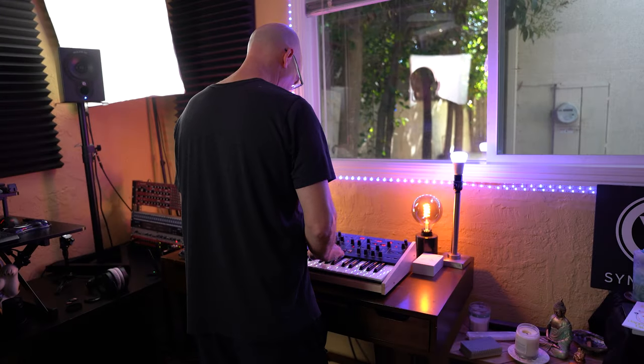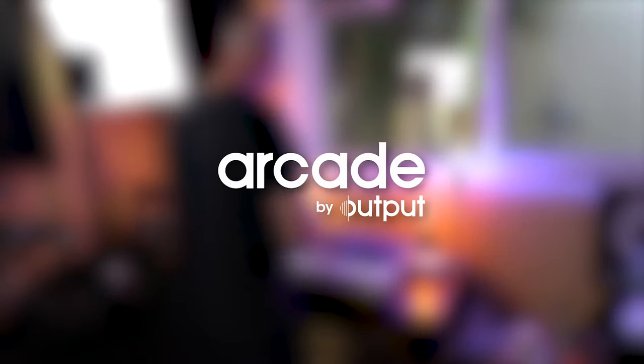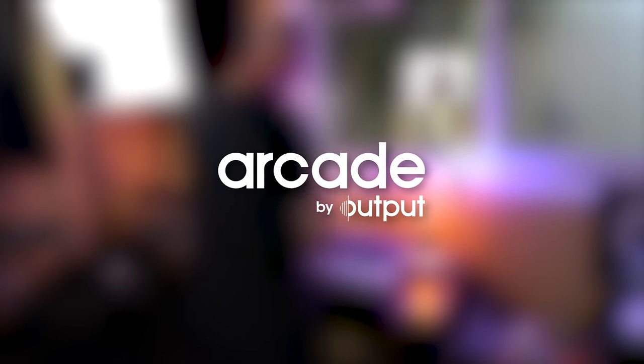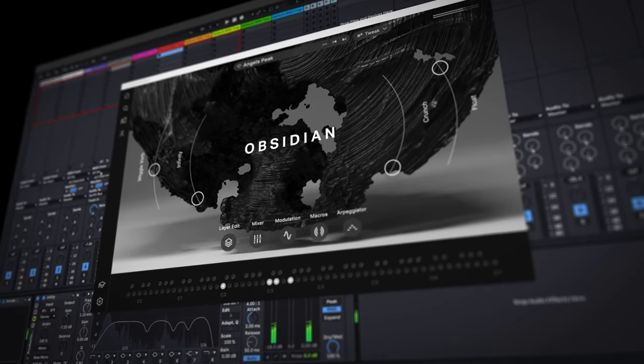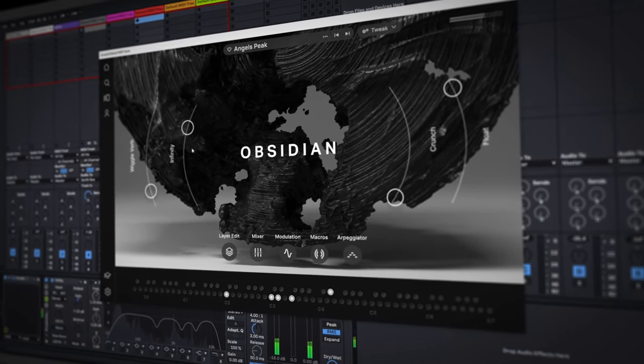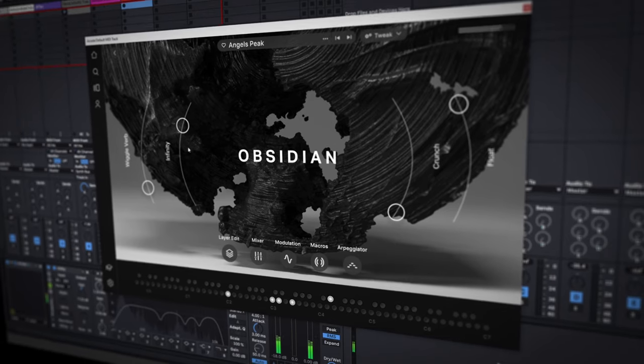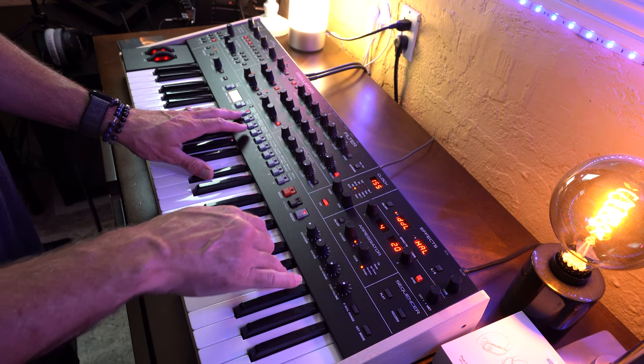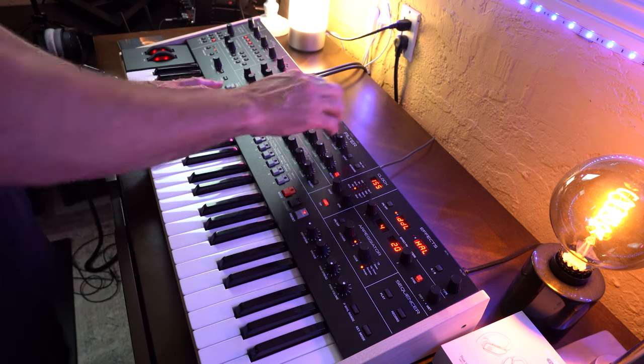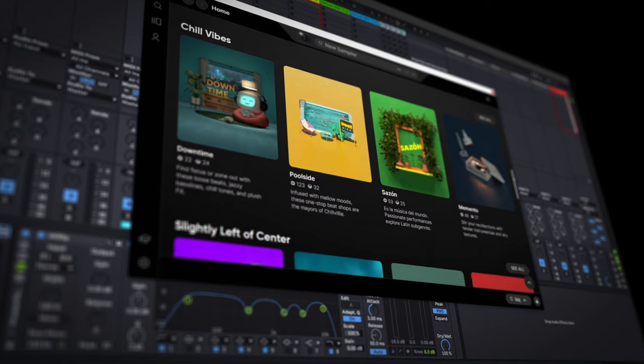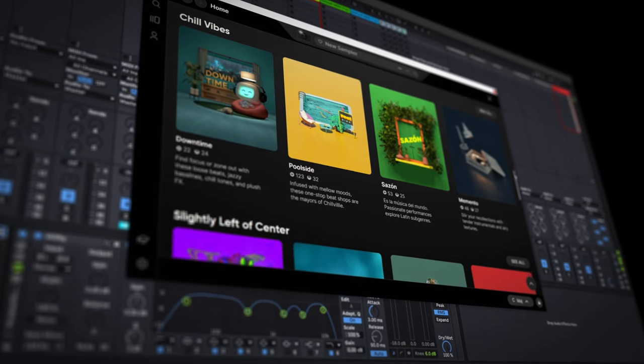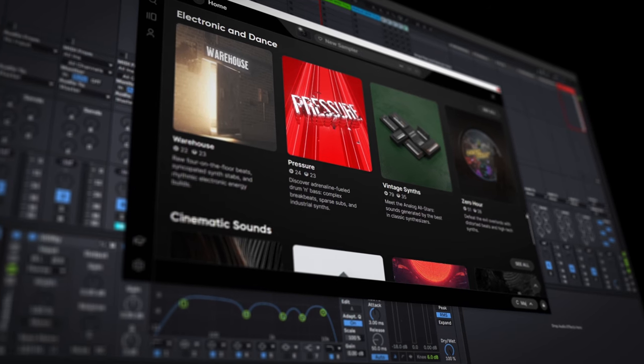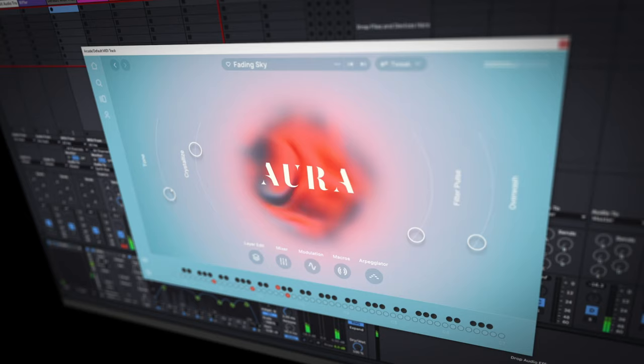Well my friends I have an answer for you. The folks over at Output have put together a compelling plugin called Arcade which is designed to do just that. Ignite your creativity with new inspiration at your fingertips, an intuitive and easy to use workflow, an endless array of new sounds that's regularly being updated, all with the singular goal to help inspire you and help you make better music than you've ever dreamed of.